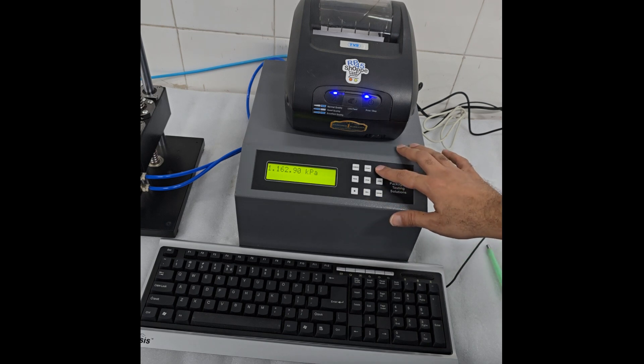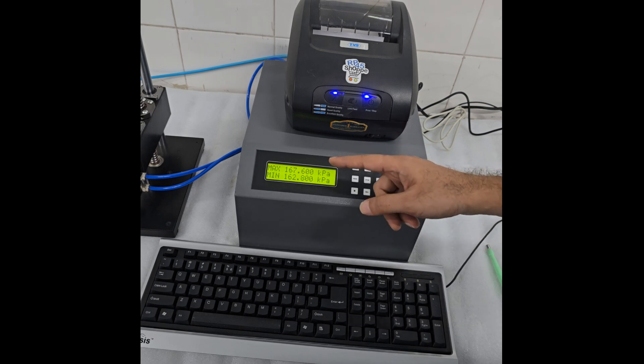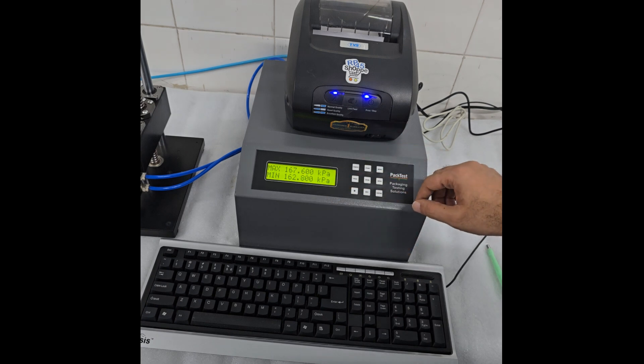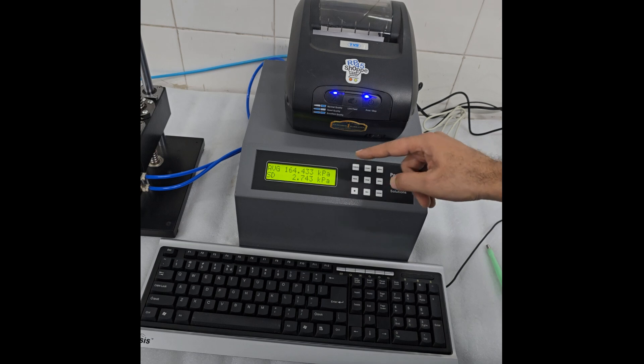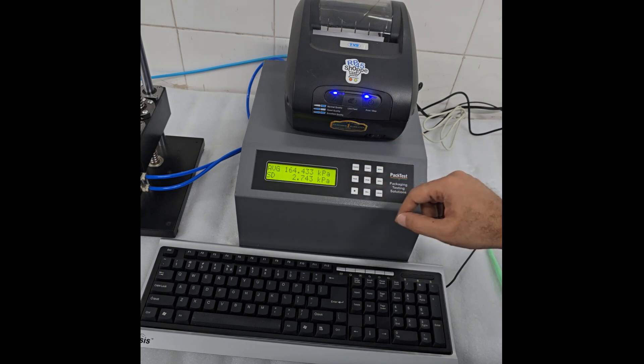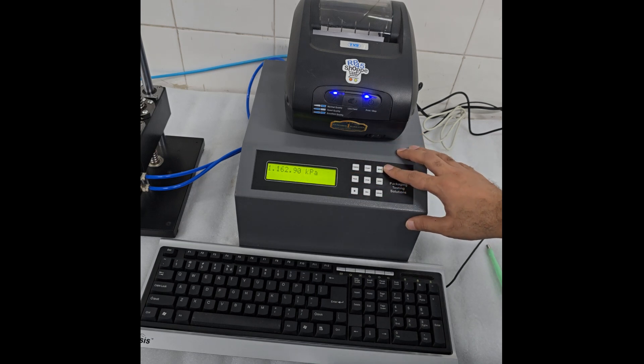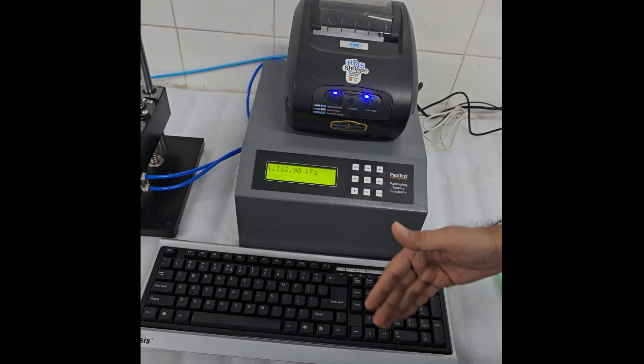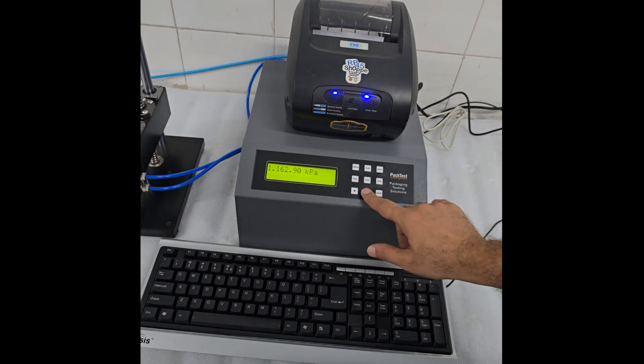Press Menu Key. You will see minimum and maximum readings. Press Menu Key again, you will see average and standard deviation. Press Menu Key again, you will be back to the individual readings. Go through the readings again if needed.